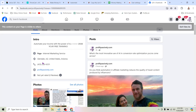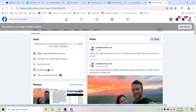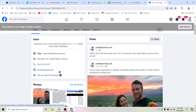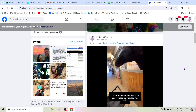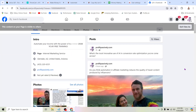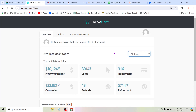Here you can put your link — to whatever your checklist or free giveaway is, or if you're just promoting one offer, you put the affiliate link here. Now anytime someone sees my content and they come to this page, there's suddenly a link they can click that can earn me money on autopilot. I can be doing anything at all.